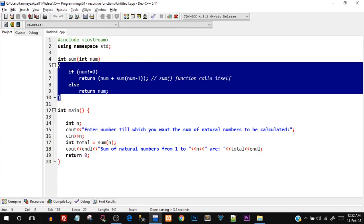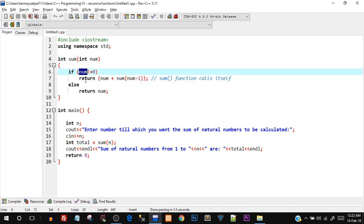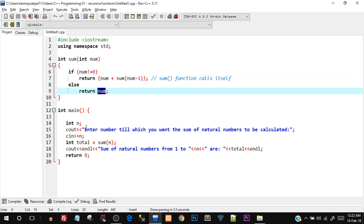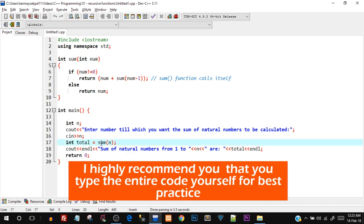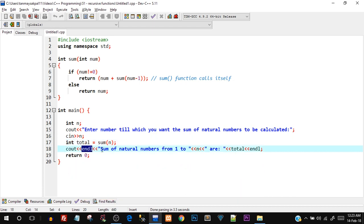Let's move on to the programming part. I'll open Dev C++ IDE — you can see I've already typed out the program. It's the exact function from the slides: int sum takes a number, and if the number is not equal to zero it returns num plus sum of num minus one, else it returns num. In main, I declare an integer variable, take input from the user, then store the result in int total equal to sum of that number, and print it out.